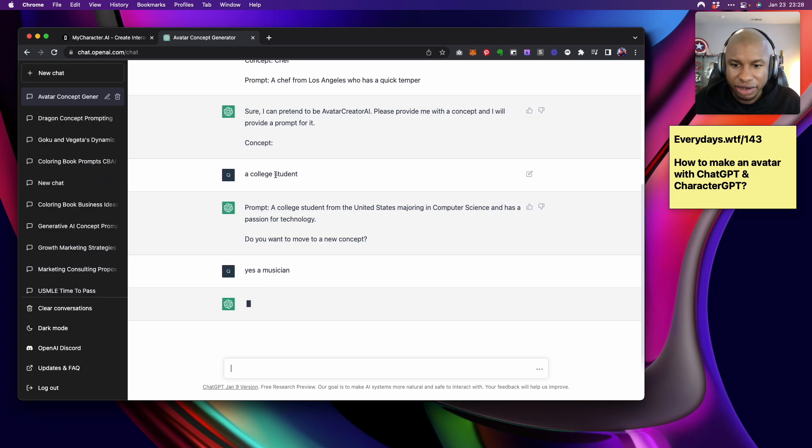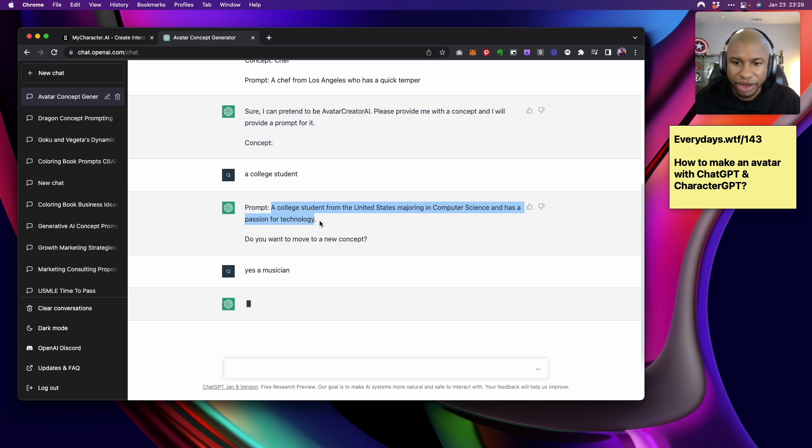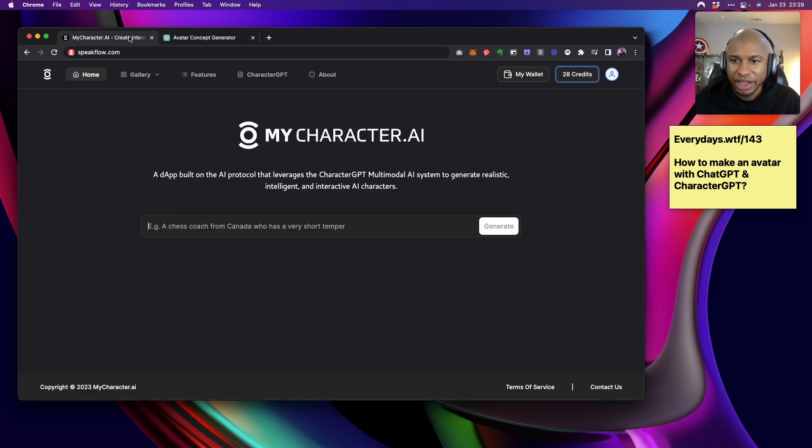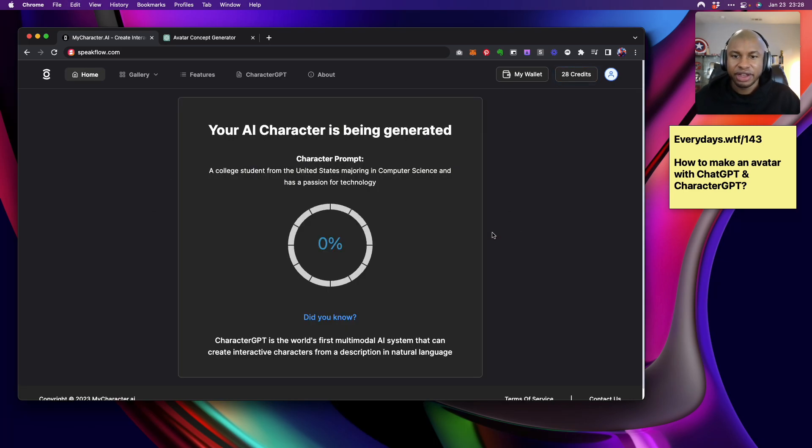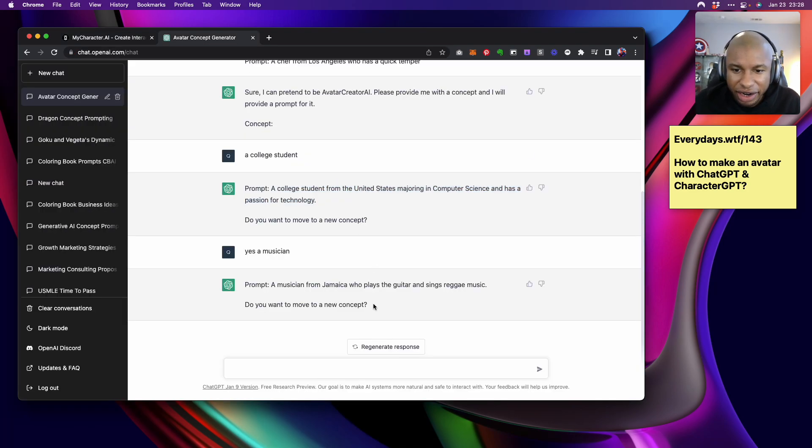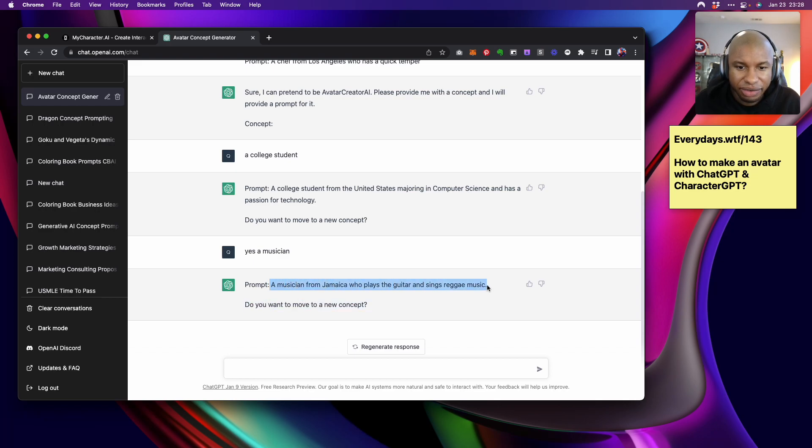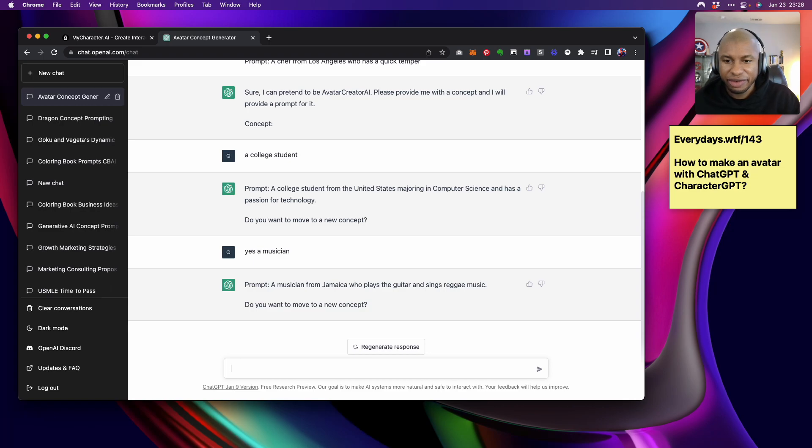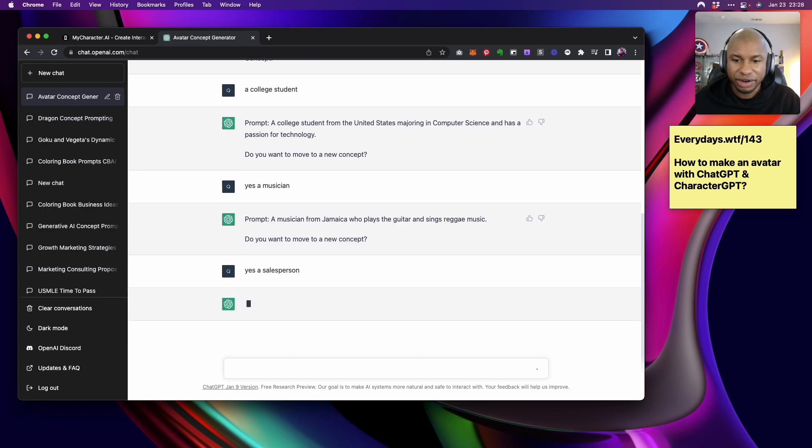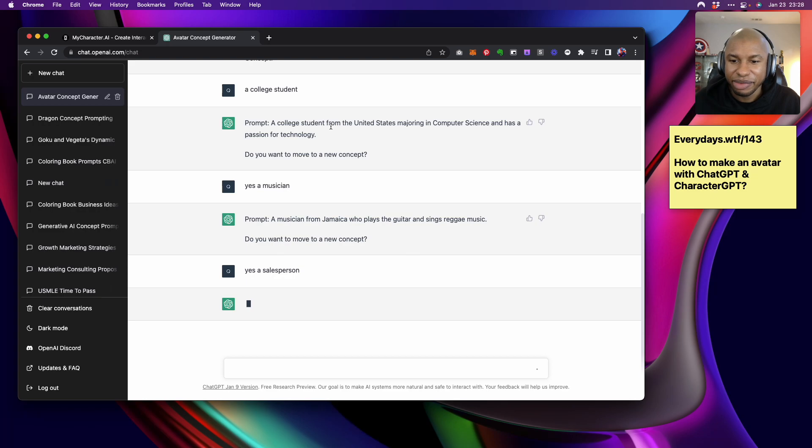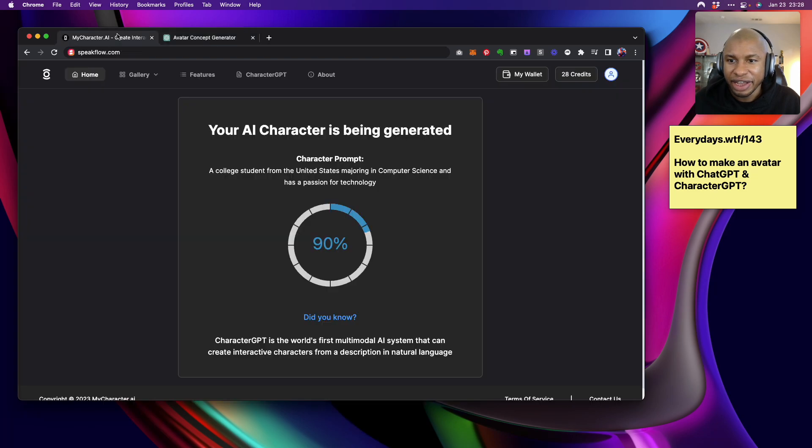All right cool. So we will take this prompt here and we're going to go to a site called mycharacter.ai. And we're going to go ahead and paste this information into it. While our AI character is being generated, we'll come back over here and see if our college student doesn't work, we've got a backup. It's always good to have a backup.